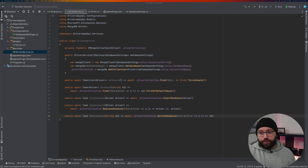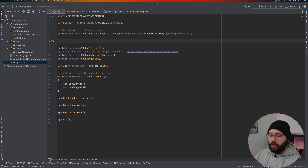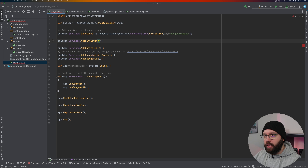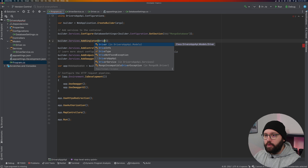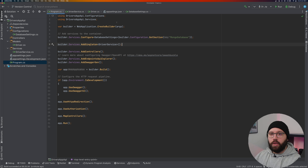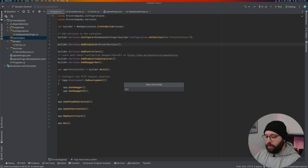Now inject the DriverService into Program.cs: 'builder.Services.AddSingleton<DriverService>()'. Then create a new controller — add a file called 'DriversController' in the Controllers folder.